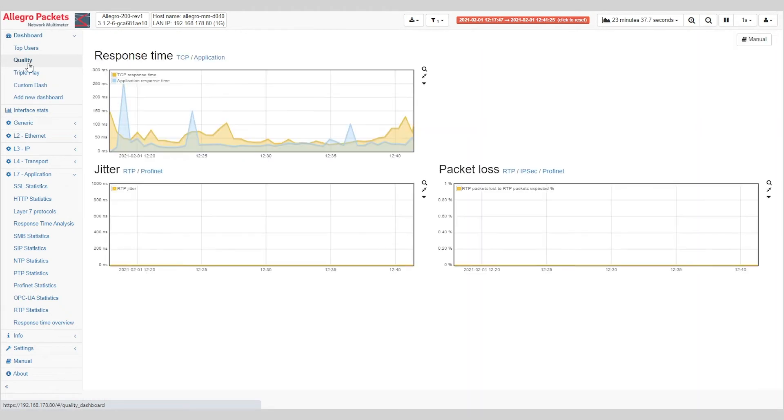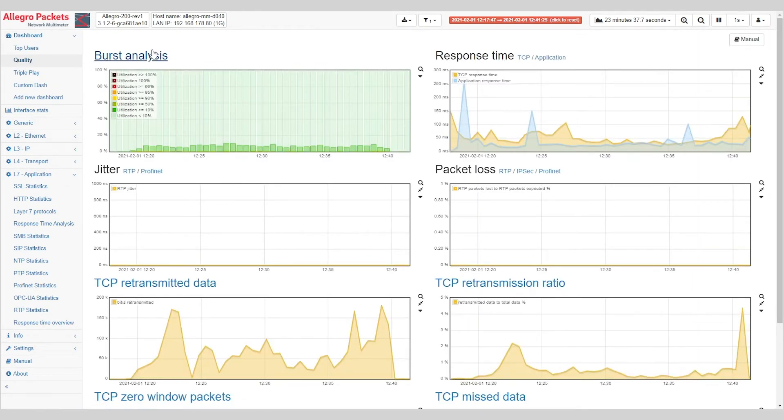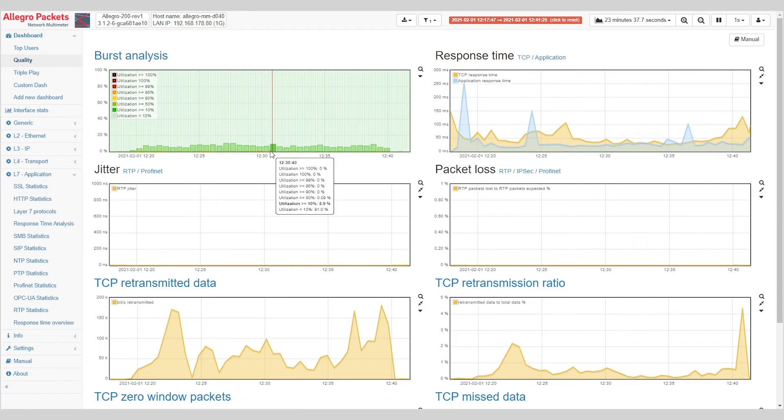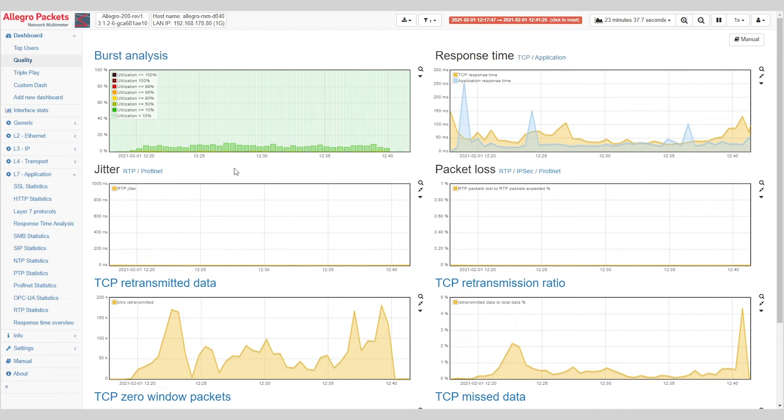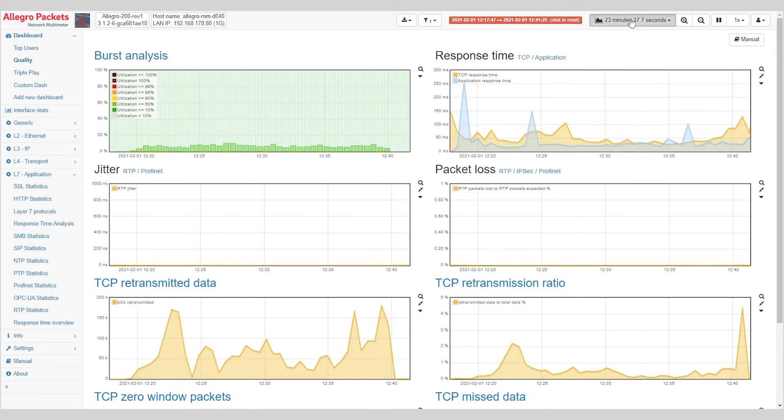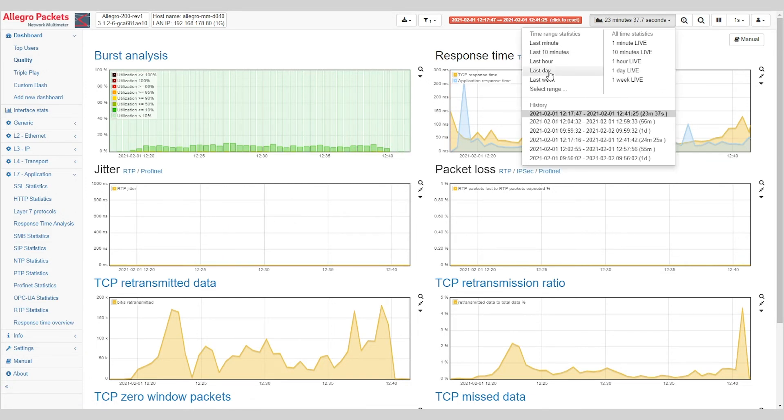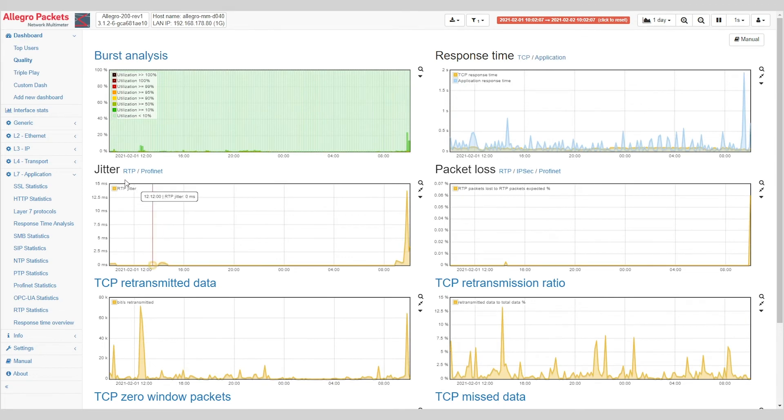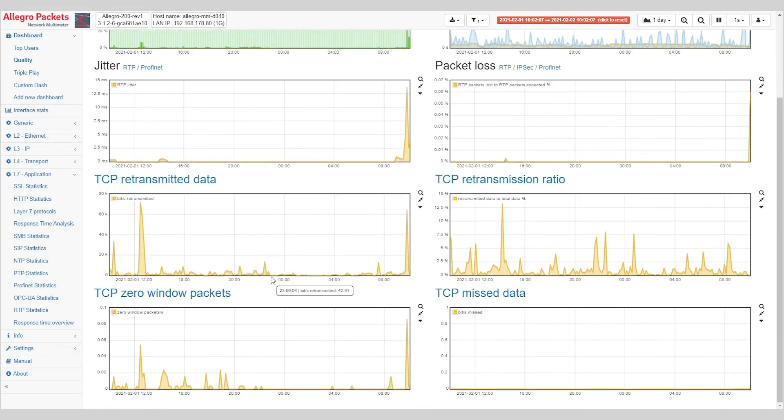Now also, of course, we do quality analysis. We provide you with burst analysis, which gives you information about microbursts and how many times a second a link was fully utilized. Response time analysis, Jitter information for Profinet and RTP, packet loss information, and various TCP quality metrics, amongst which TCP zero window packets indication.